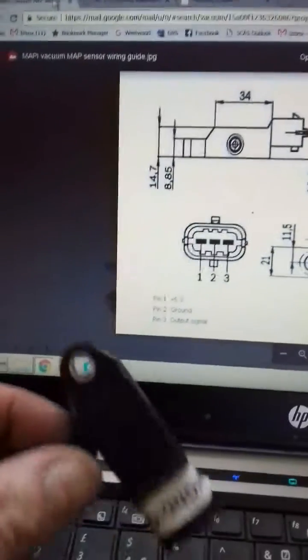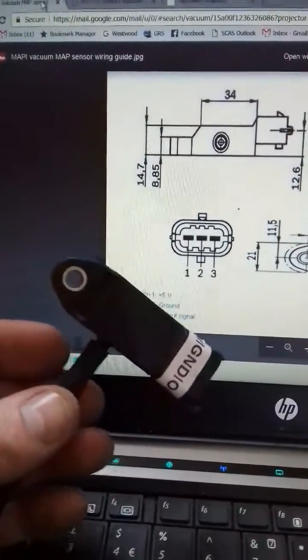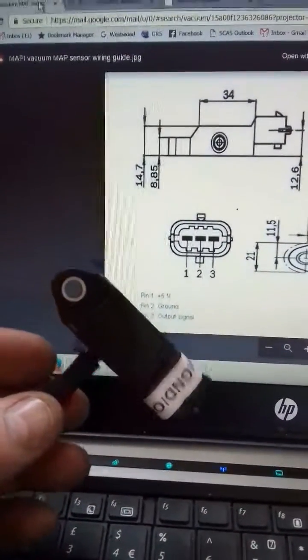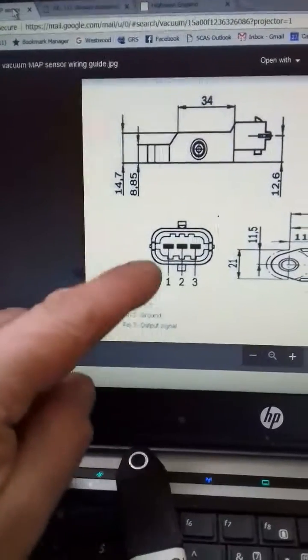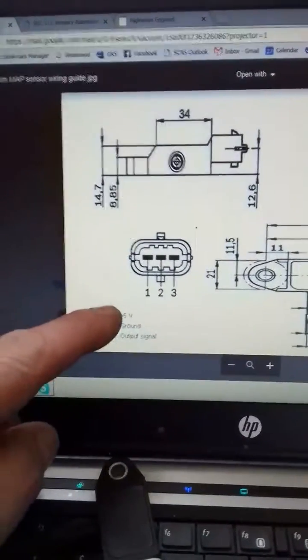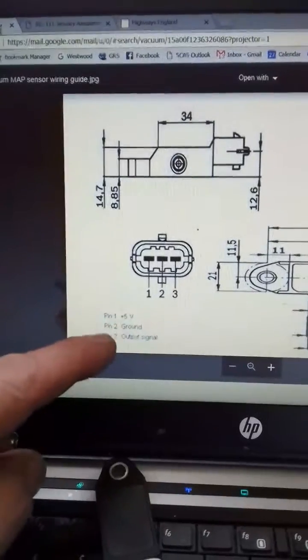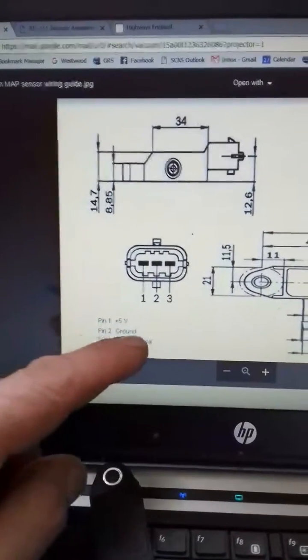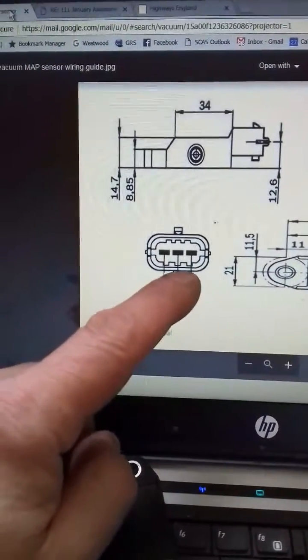So this MAP sensor is dead. It's been shorted out. If you look at the wiring there for the three pins, we've got number one which is five volts, number two which is ground, and three is the output signal.